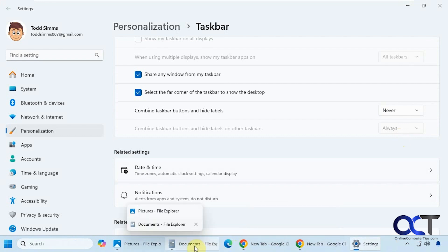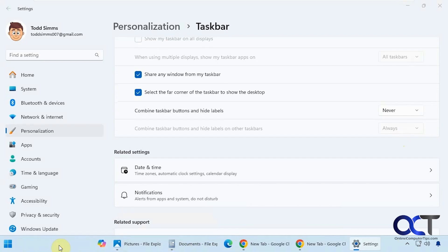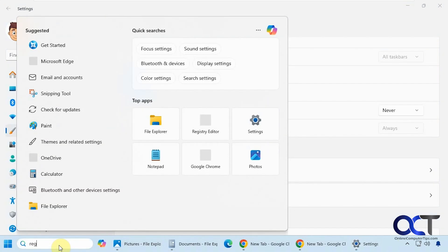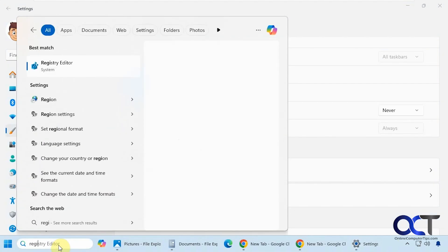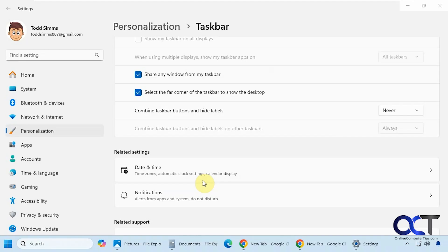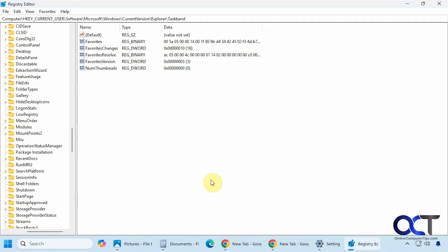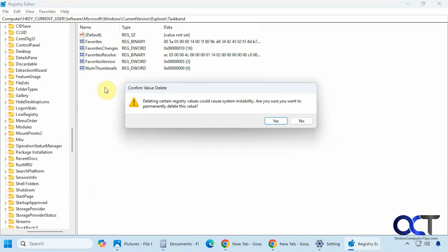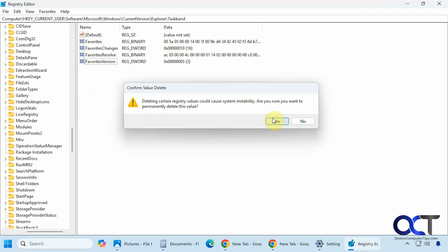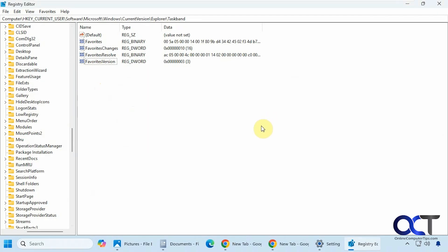If you change your mind, just open up registry editor, go back to that same key, find the NumThumbnails DWORD value, right-click on it, delete it, and reboot the computer and things will be back to normal.